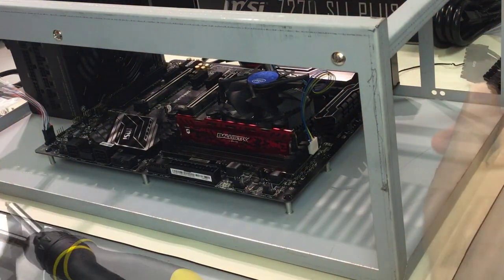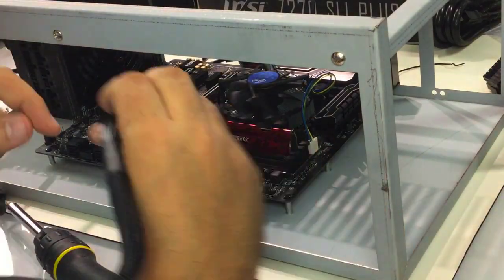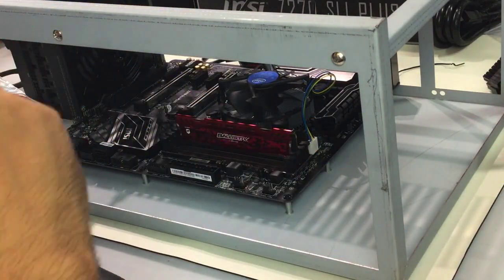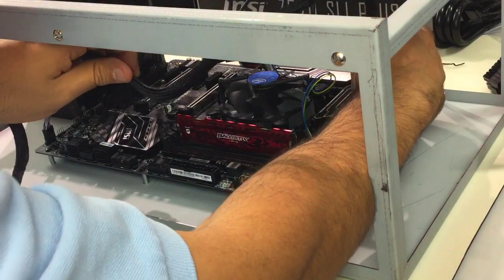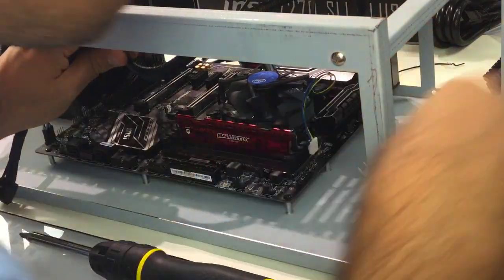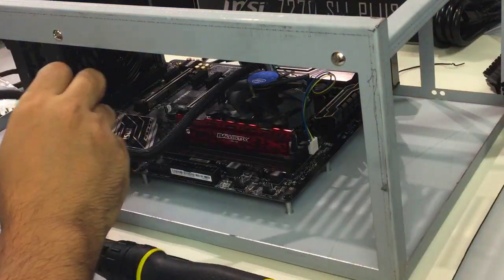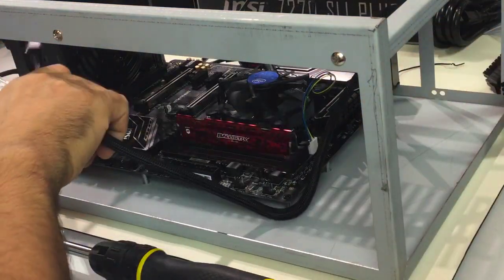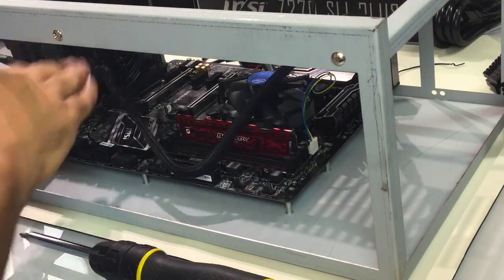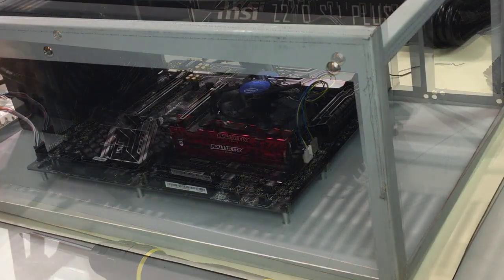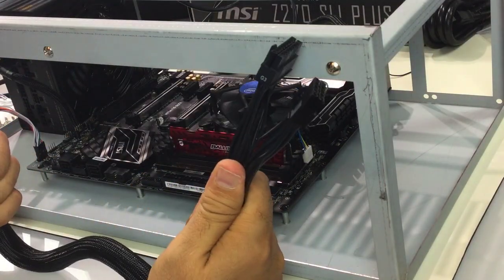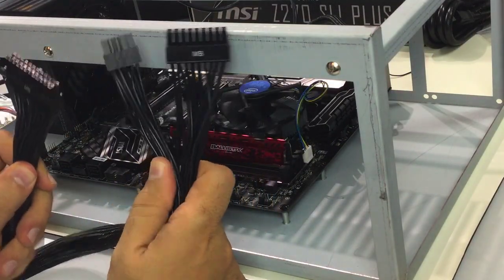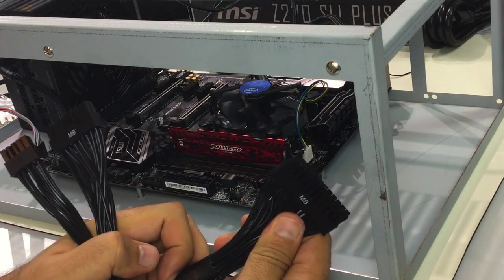Now we need to supply the power to the CPU. I will insert the two pieces part into the motherboard and the single one on the other end into the PSU.